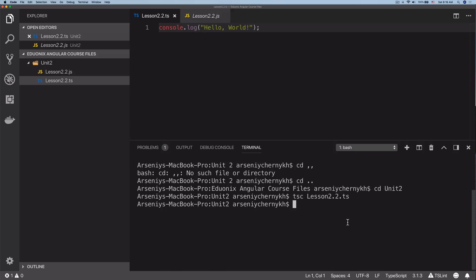Now let's run this. We can do node lesson 2.2.js. Make sure to never run the TypeScript file, run the JavaScript file. There we go, you can see that it prints hello world to the console. Awesome.